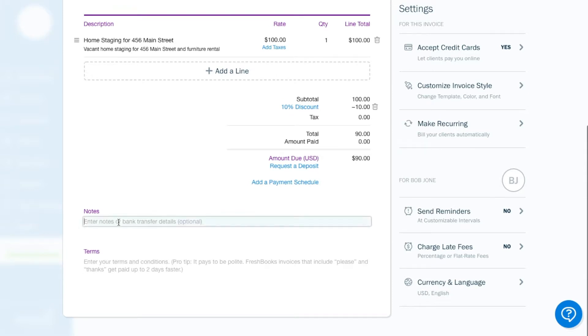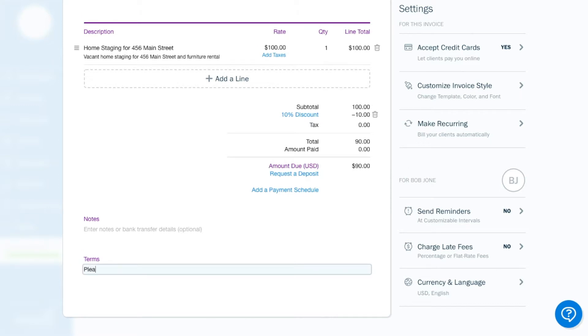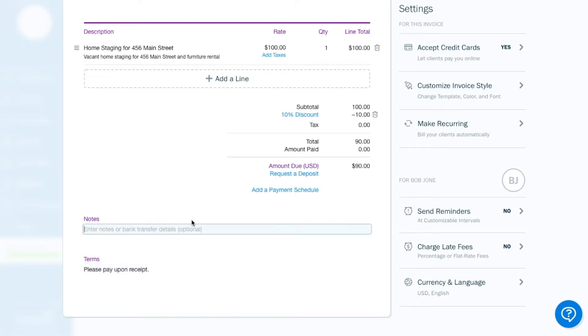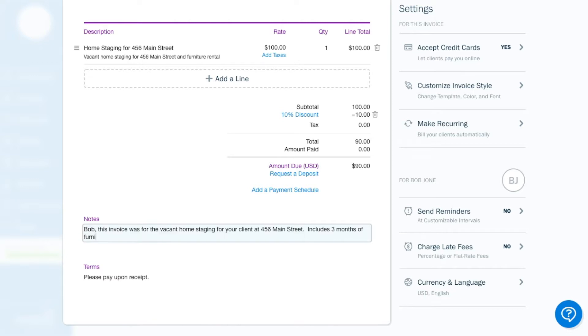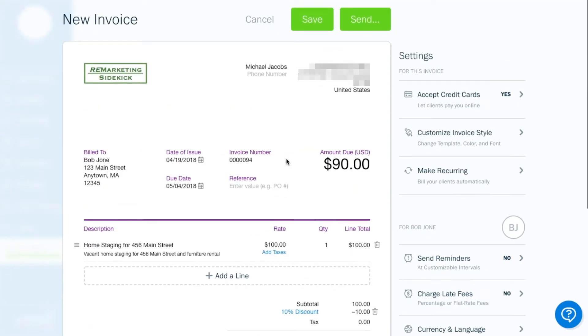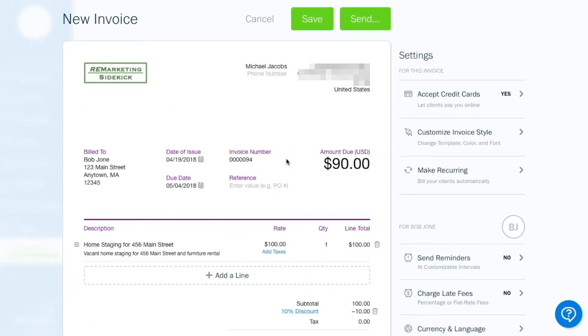Now down here in the notes, well, let's start with the terms. I typically type, please pay upon receipt. No lawyer, no accountant, but I think that kind of says the necessary information. Now in the notes here, you can tell Bob a little bit more about what this is for. So Bob, this invoice was for the vacant home staging for your client at 456 Main Street includes three months of furniture rental. Boom. All right. So the invoice is done. I mean, this is what it's going to look like when it hits Bob's email.